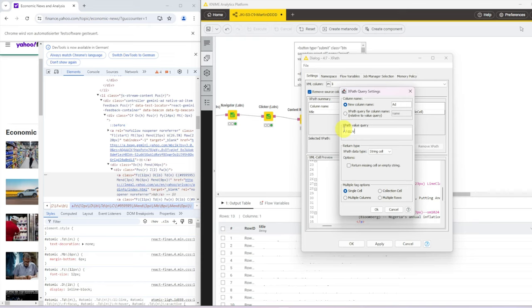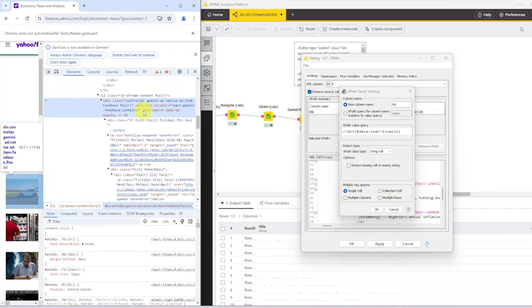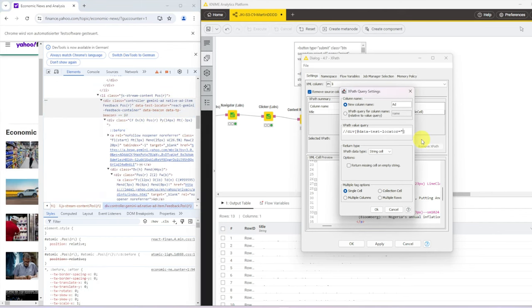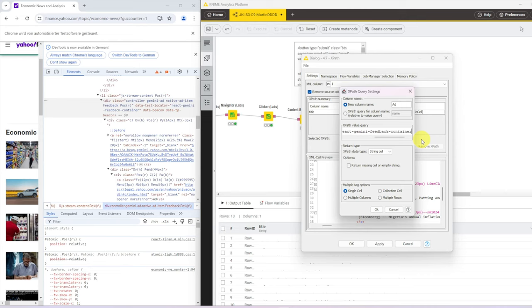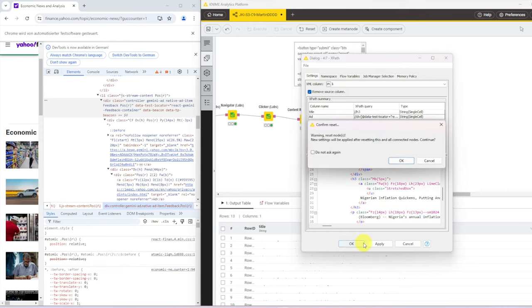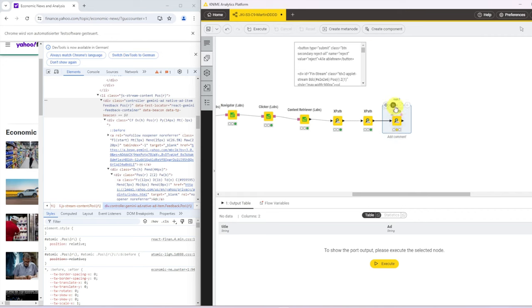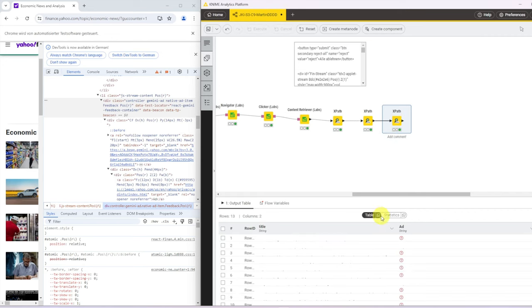And what we will do here is we search for all divs. And we want to find only those divs and get the content where the data-test-locator. So that's this line here equates in quotation mark react-Gemini-ad-container. That gives us two columns then.